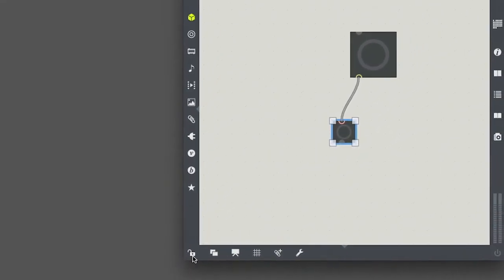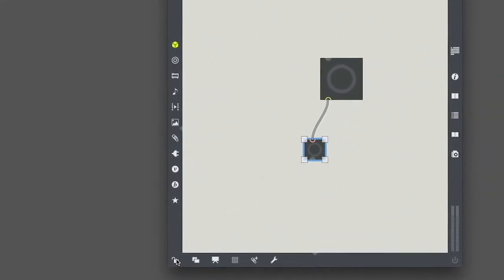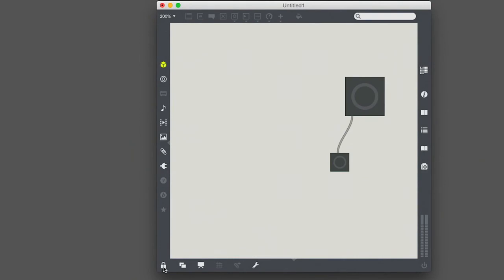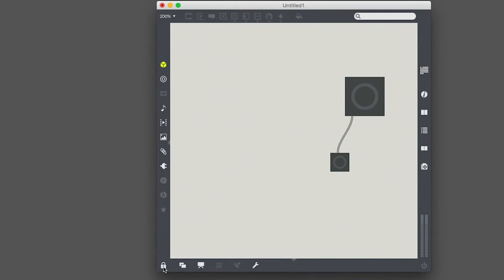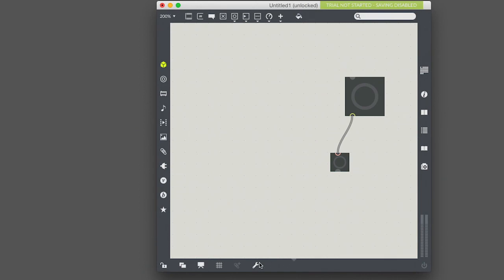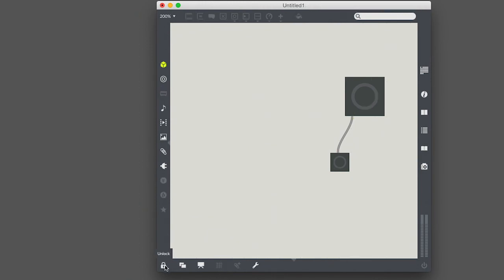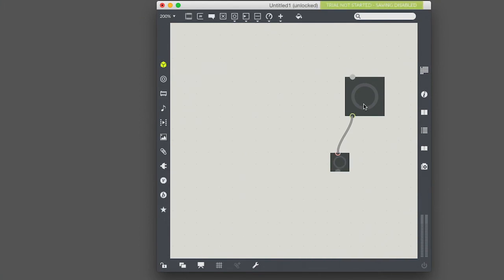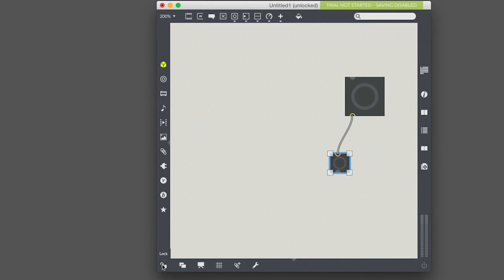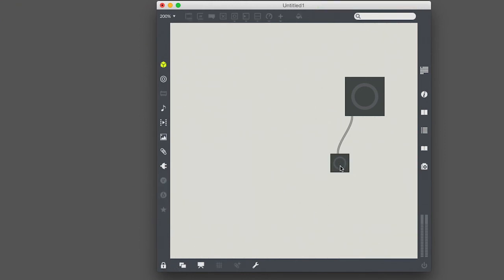So next thing I want to draw your attention to, right down here, this is like a little padlock. It says lock. And if I click it, it goes locked. So the patch can either be unlocked or locked. When the patch is unlocked, all these things around the outside, this is the edit mode. This is the mode where you're adding new objects, drawing connections, et cetera. When you lock the patch, then this is the mode where you're interacting with it.